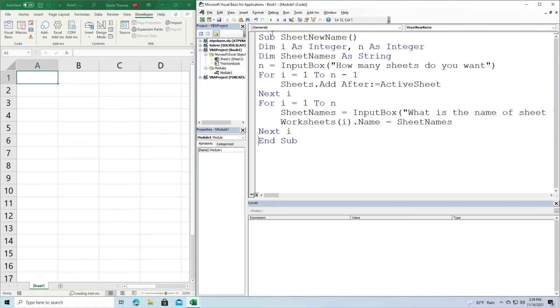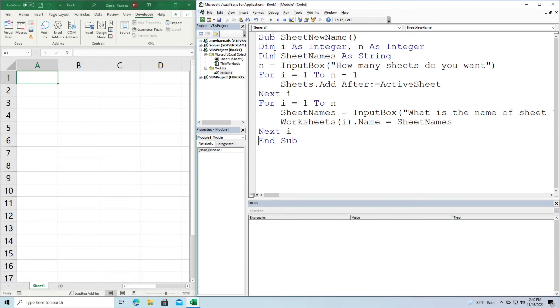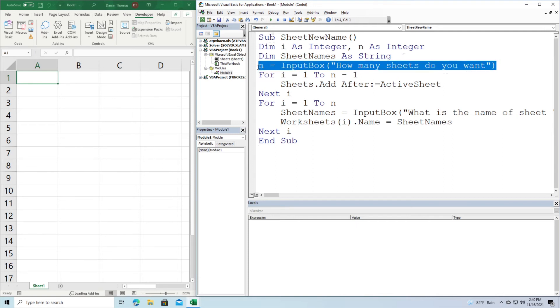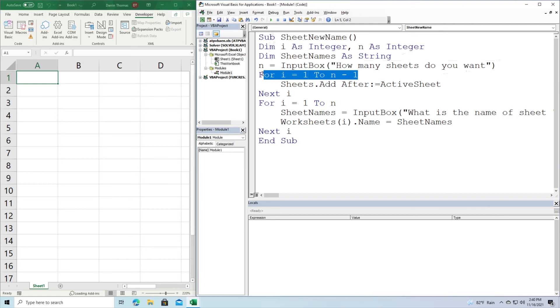All right. So here we have our code. Let me see if I can walk you through this nice and slow. So the name of our subroutine is sheet new name. And right here, we're going to dim several variables. Our first variable that we're going to dim is of course, i, that allows us to iterate through our worksheets here. And then n the number of worksheets that we want, and then we're going to dim something called sheet names, which is what we're going to use to rename our worksheets towards the end of this code. So right here in this line, you can see that we're going to have an input box that asks you how many worksheets you want. So you can say four, you can say five.